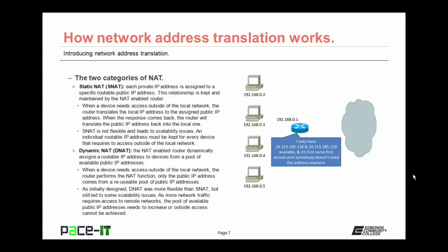With dynamic NAT, the NAT-enabled router dynamically assigns a routable IP address to devices from a pool of available IP addresses. When a device needs access outside of the local network, the router performs the NAT function. The public IP address comes from a reusable pool, and once outside access is stopped, the routable IP address goes back into the pool to be reused. Dynamic NAT was more flexible than static NAT but still led to some scalability issues — as more network traffic required outside access, the pool of available public IP addresses needs to increase.